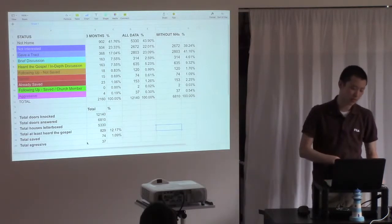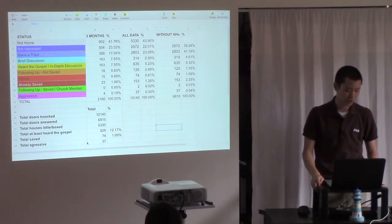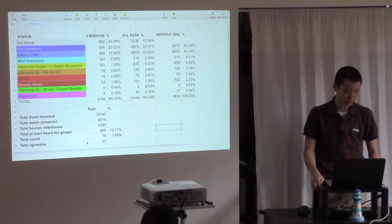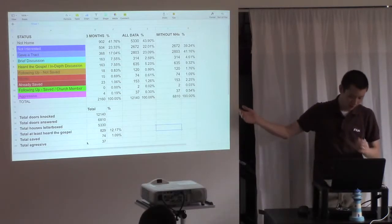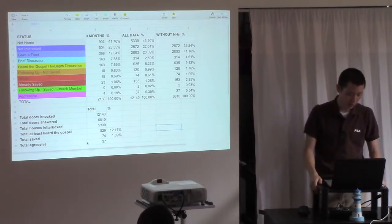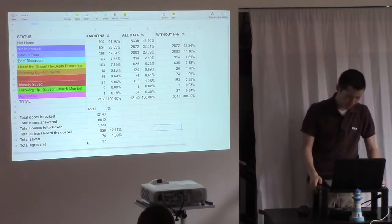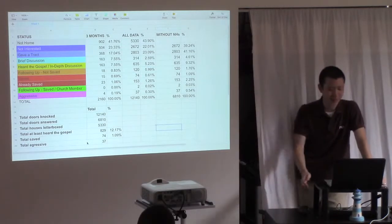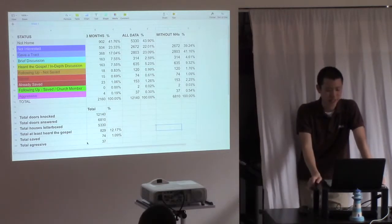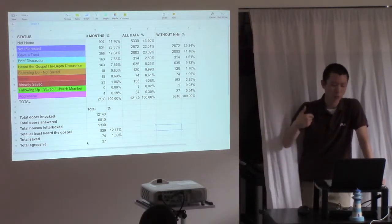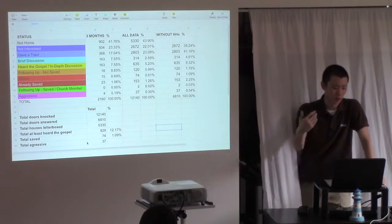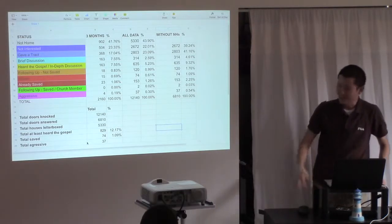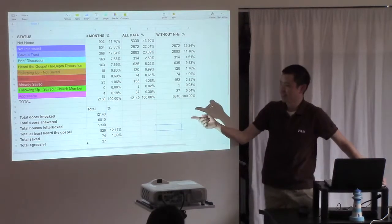You've got following up not saved and following up saved, which is a church member or somebody that's saved already. Somebody who got saved, so they called upon the name of the Lord. Somebody who's already saved. So we separated that up because we wanted to see how many people we had led to the Lord as opposed to people that were already saved out there.